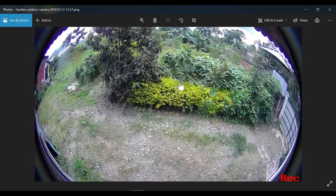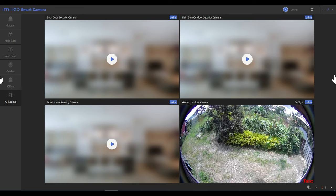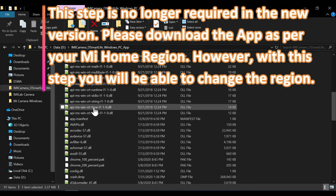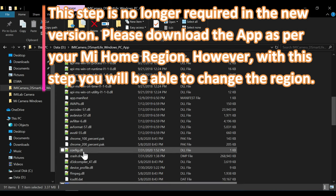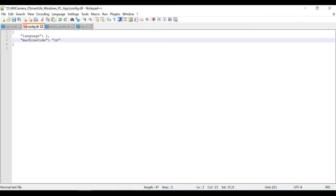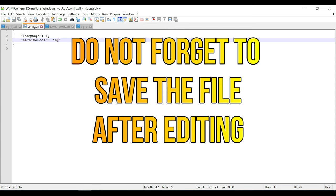If you want to change the region from the Chinese server to your local server — European, American, or Southeast Asian — close the app and go to the app folder. Find a file named 'config.dll' and open it with Notepad or Notepad++. You'll see 'language' is set to '1' (English) and 'machine_code' is where you enter the region — currently 'cn' for China. To use the European server type 'de' (German server), for US type 'us', or for Southeast Asia type 'sc' (Singapore server).